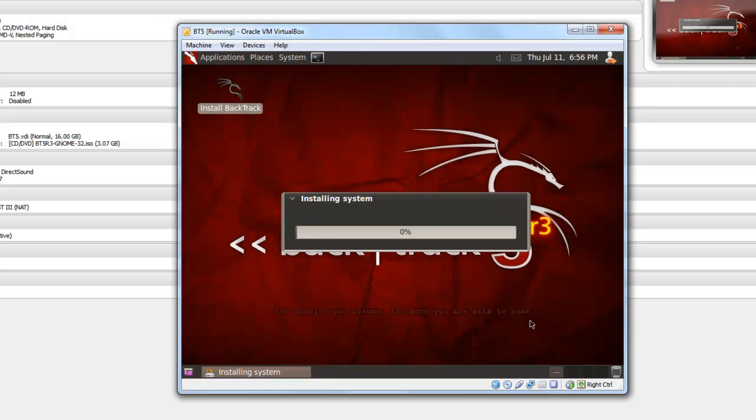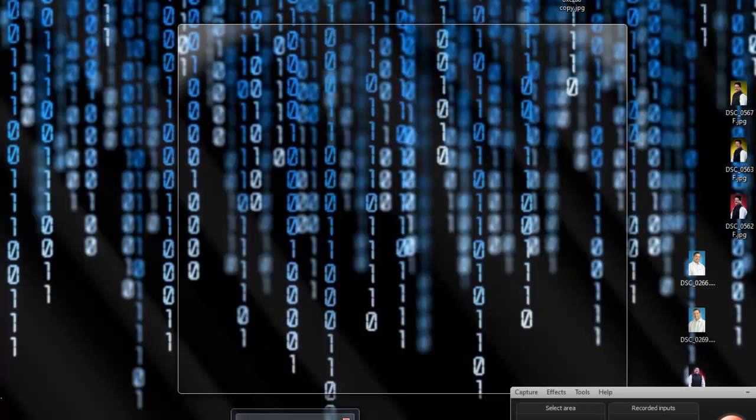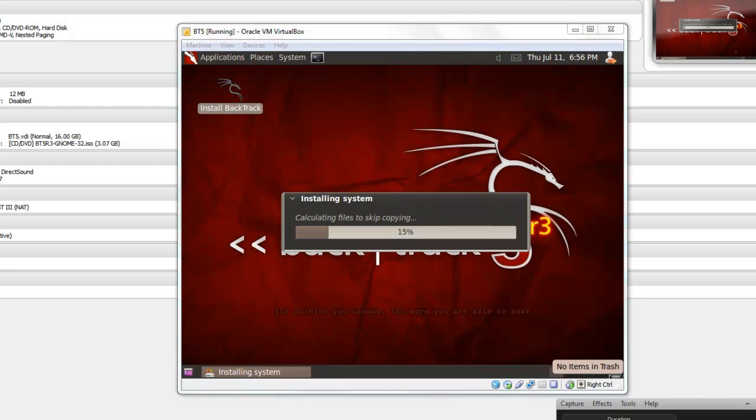Now click on install. Everything is setting up. It's installing it into your hard disk. It normally takes up to 10 to 15 minutes to copy all files. I am pausing this video and forwarding it, not wasting your time.